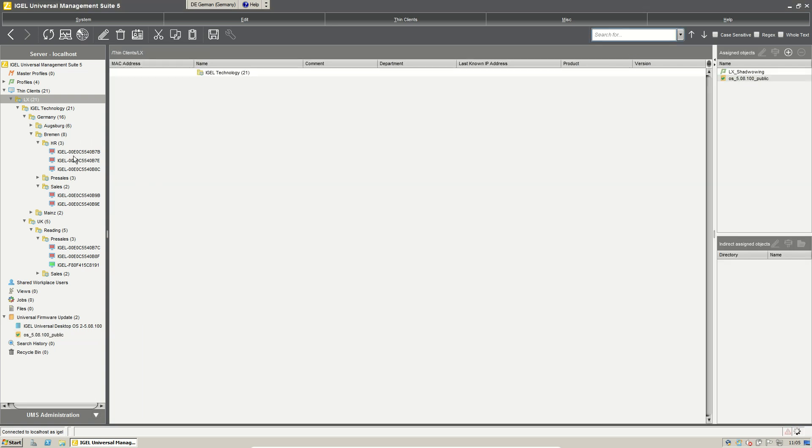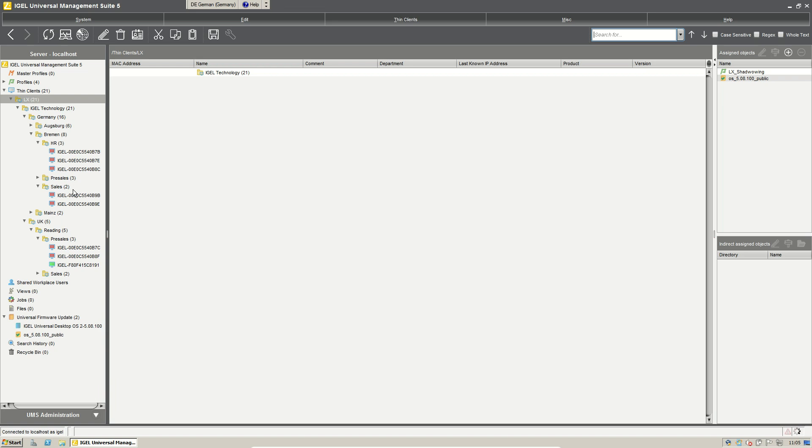Now all the thin clients in the environment here will get the information about a new configuration. And then we will just write the information about the firmware update to the thin client. But the firmware update is not started at the moment.